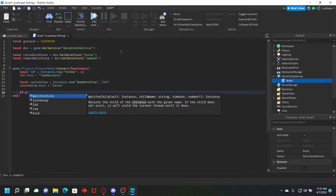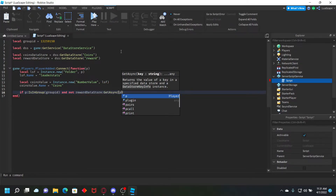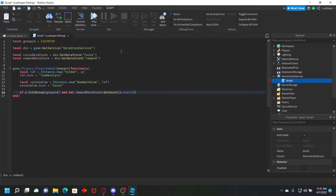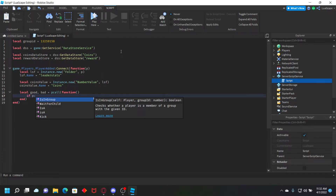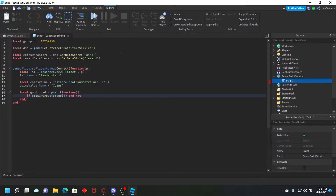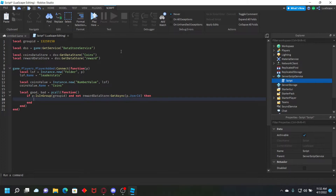We want to load saved coins from the data store, so we do coinsValue.Value = coinsDataStore:GetAsync(p.UserId) or 0 — if there's nothing saved it defaults to zero. Then we wrap the group check in a pcall: local good, bad = pcall(function(). Inside, we check if p:IsInGroup(groupID) and not rewardDataStore:GetAsync(p.UserId), then give them 500 coins: p.leaderstats.Coins.Value += 500.